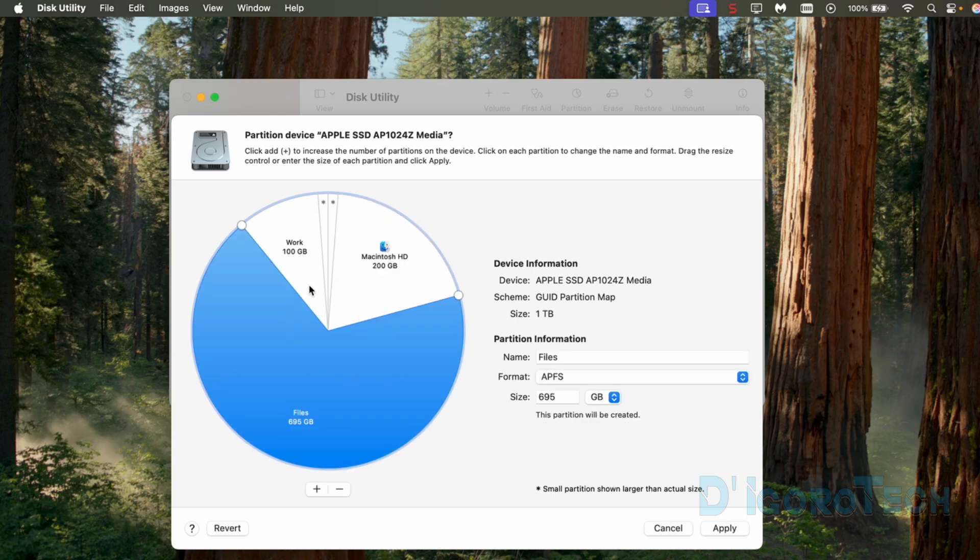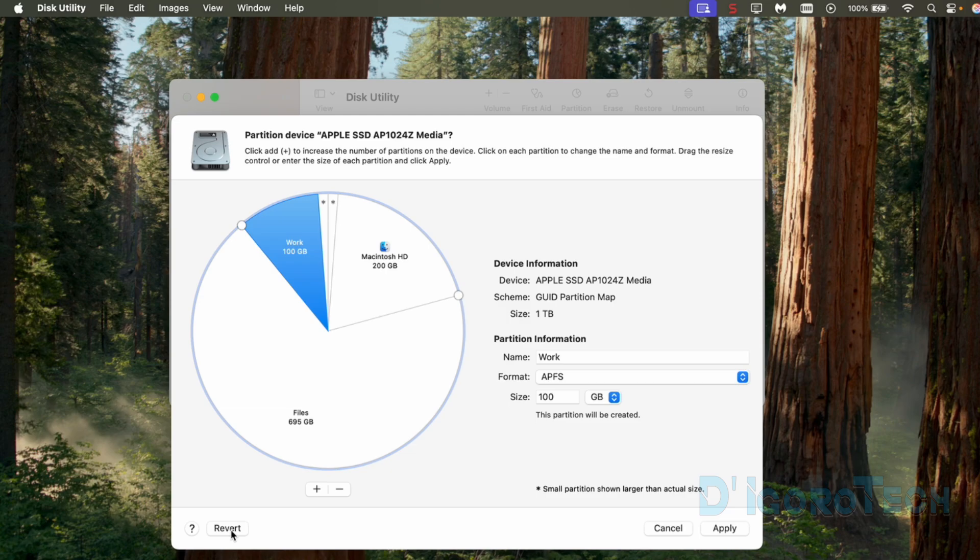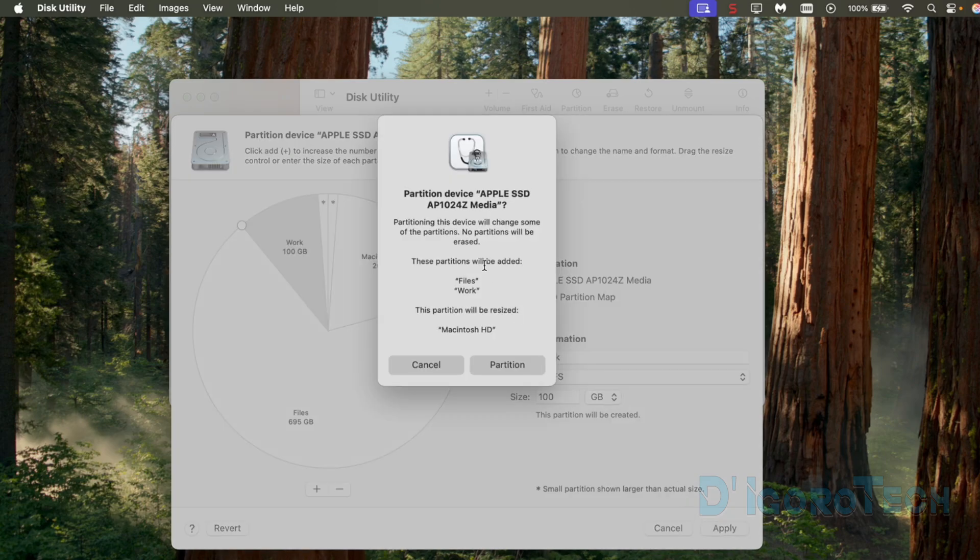If you want to delete a partition then you can simply click on it then click the minus sign to remove. You can also check my other video if you want. You can also click revert if you want to cancel the operation. Click cancel if you want to cancel the whole operation. Click apply to save all the changes.